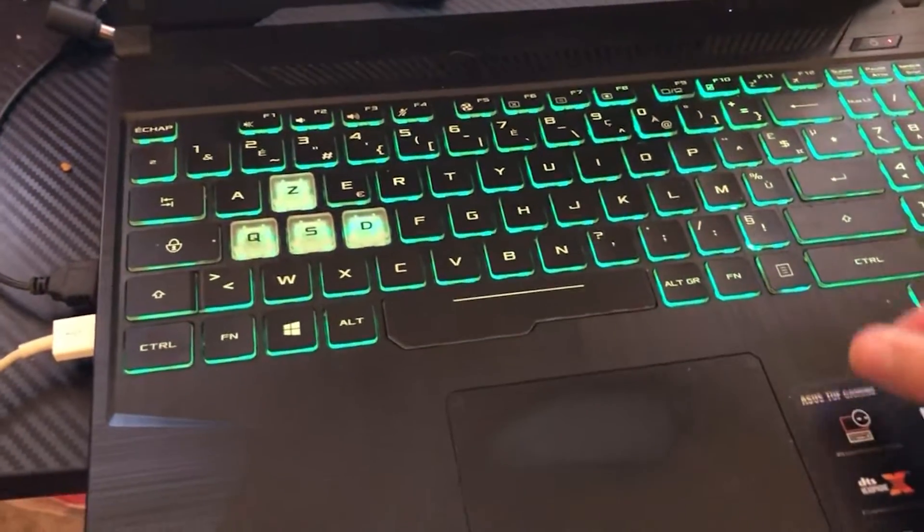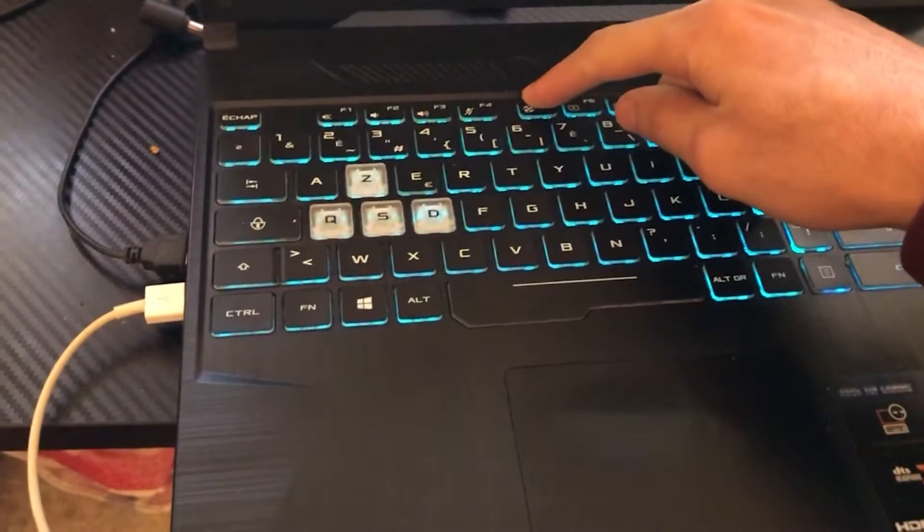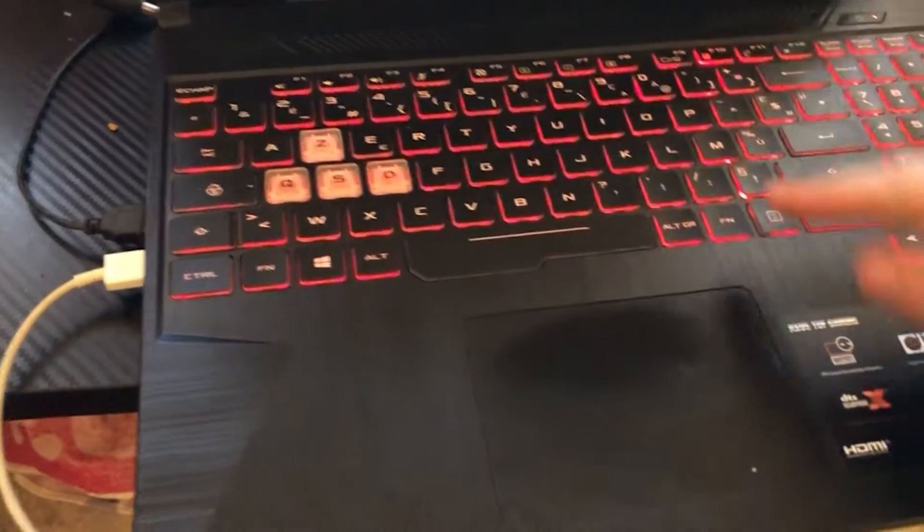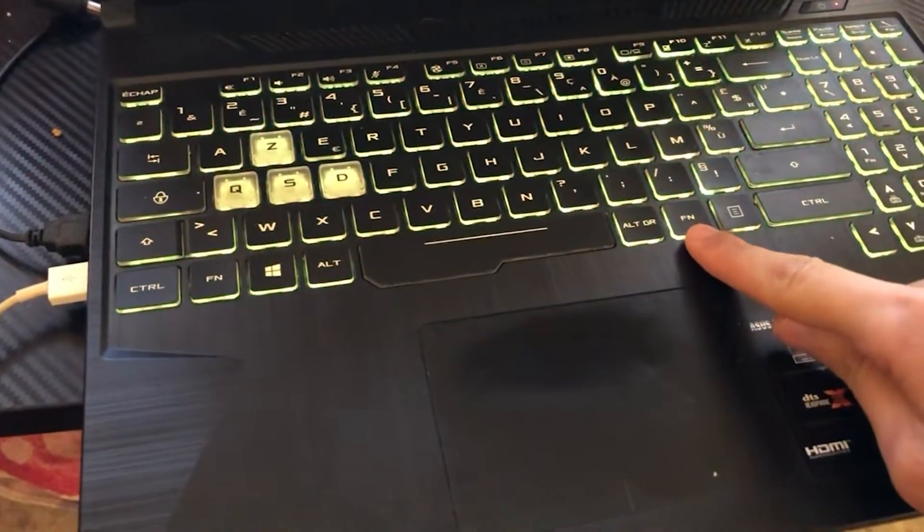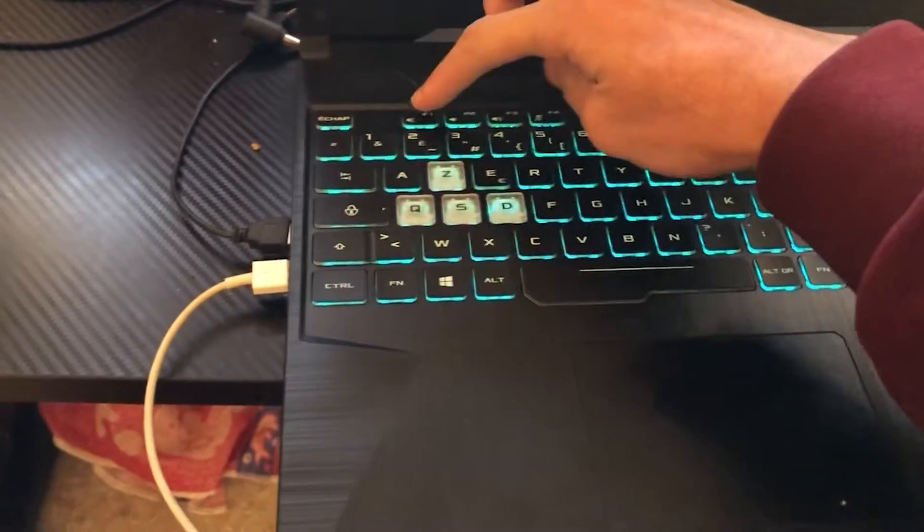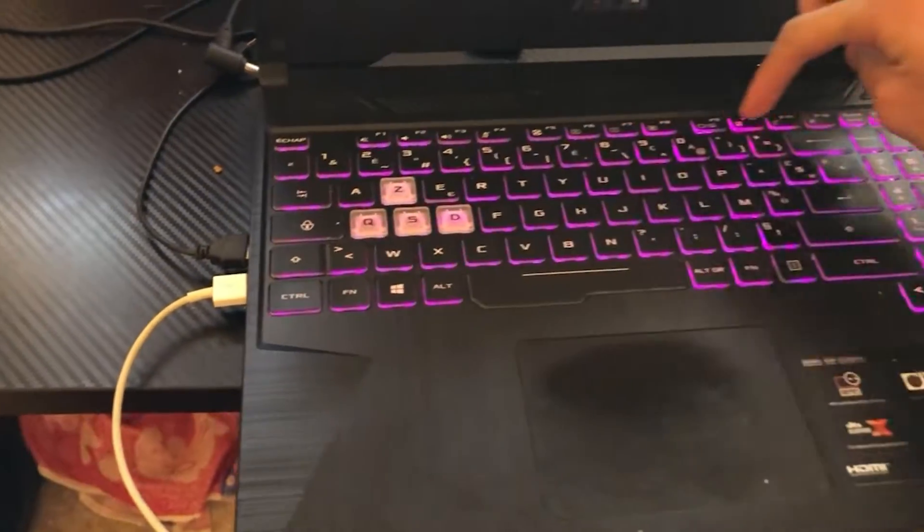If it doesn't work, click on F5 and F6 without clicking on FN. Just click on these keys in the top.